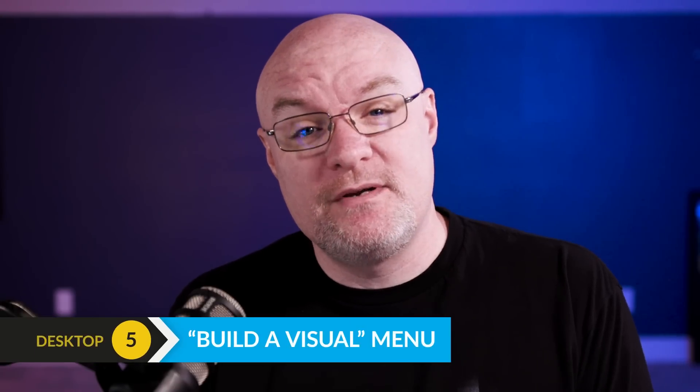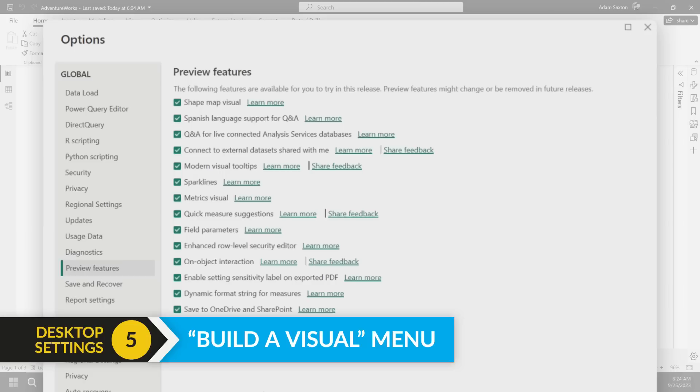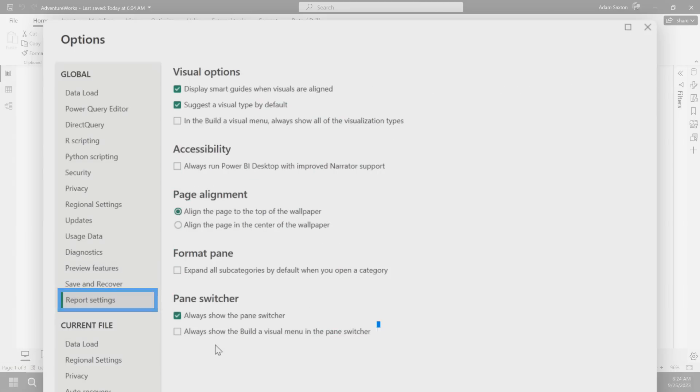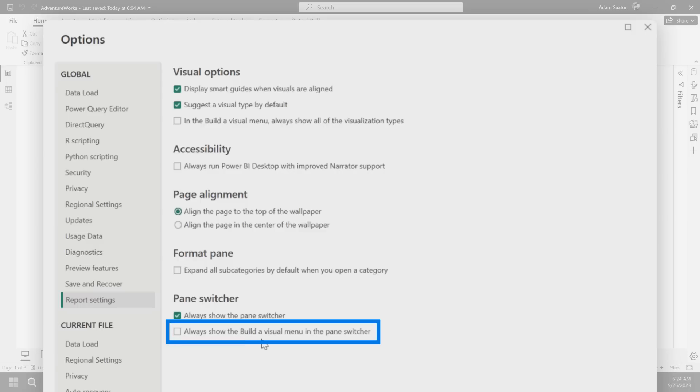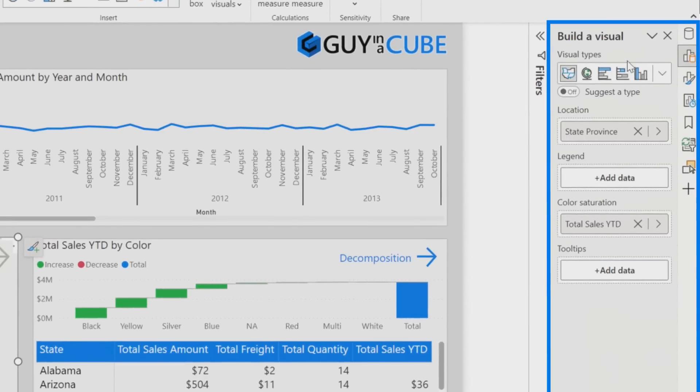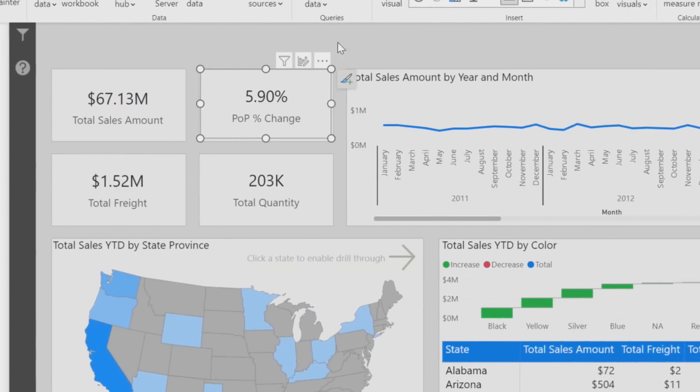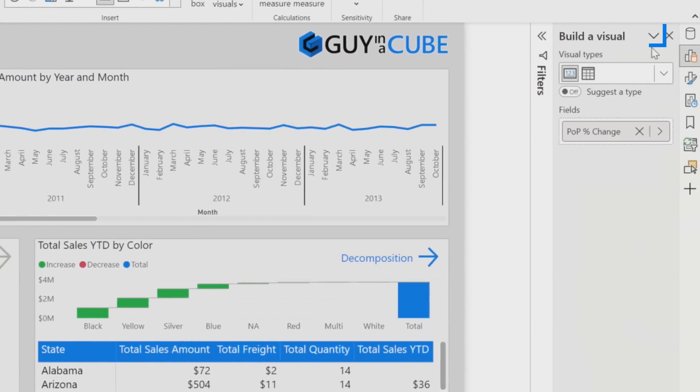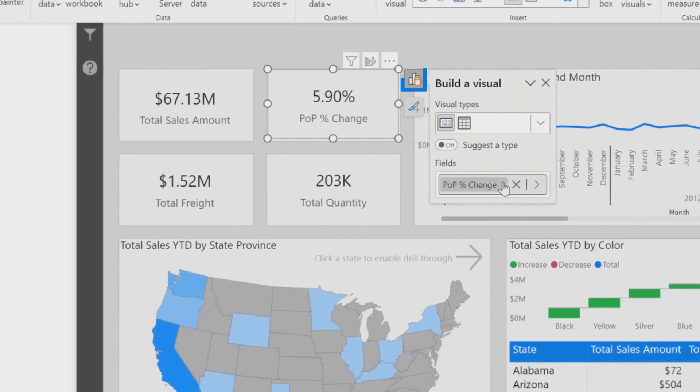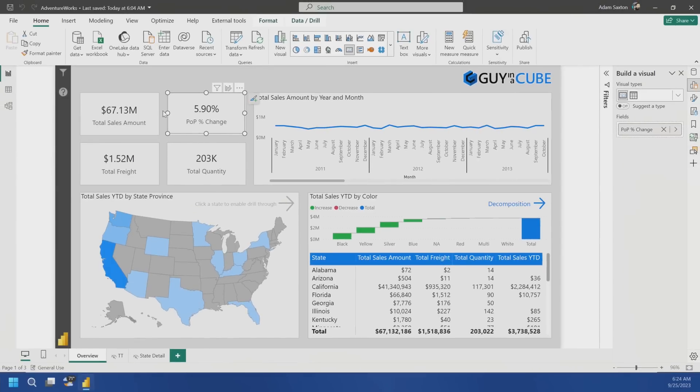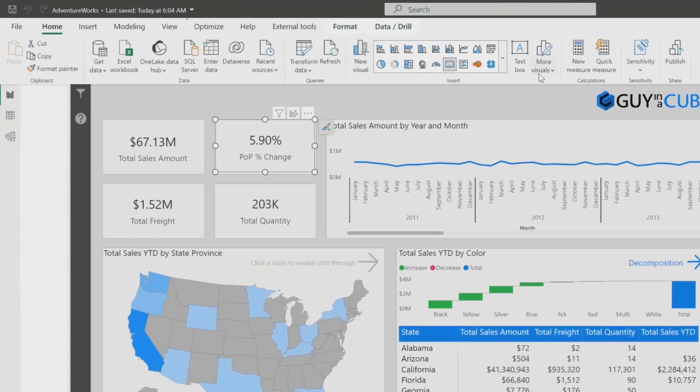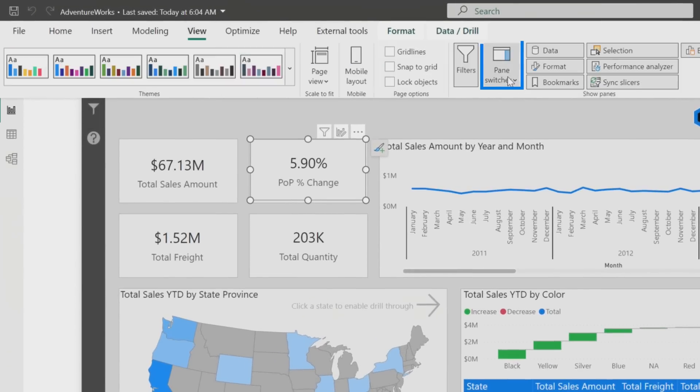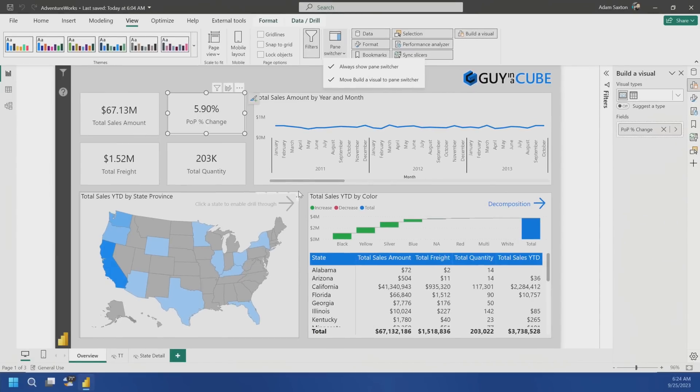This next setting I talked about in a previous video, and I just want to highlight it here as well. If we go to report settings, this has to do with on object editing, and this will be the always show the build a visual menu in the pane switcher. And now you'll see this build a visual pane is over here instead of it being on the actual visual itself. So it's a way that you can determine how you want to use the on object interaction, if you want it on the visual or to the pane switcher. There's multiple ways to do this too. If you go to view under pane switcher, you can say move this. You also saw I did it in the context menu, and then it's also a setting in the settings area for report settings.